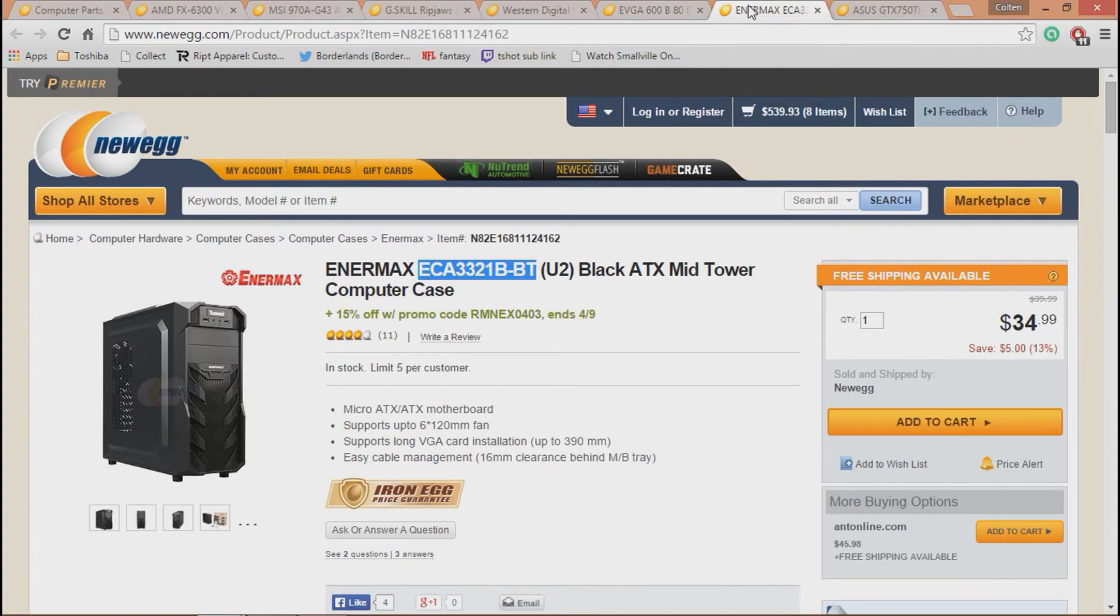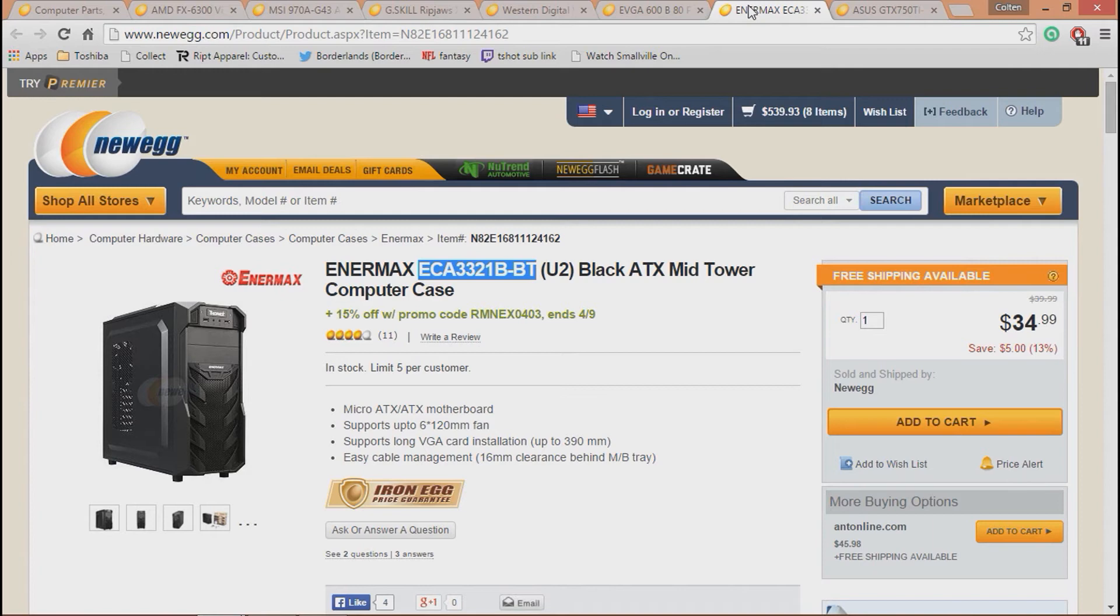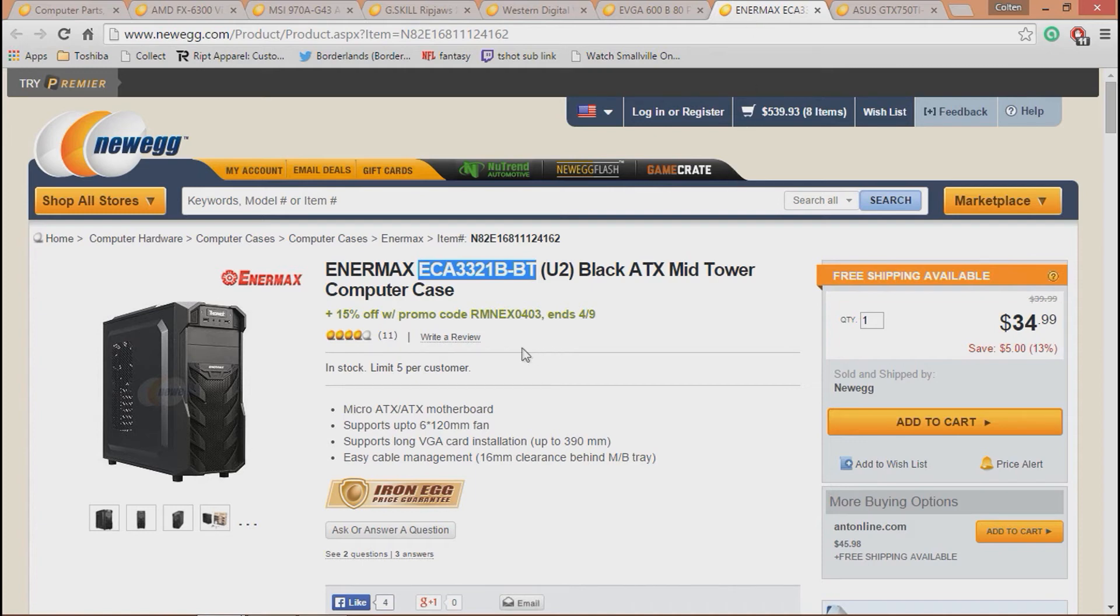In the case, we are going with the Intermax U2. It's the black. It's got a 15% off promo. It's got a bunch of space for fans and really good cooling in it. It's got two front USB ports, room for five fans, I think. It's just a really efficient, air-flowing case that'll keep everything cool.